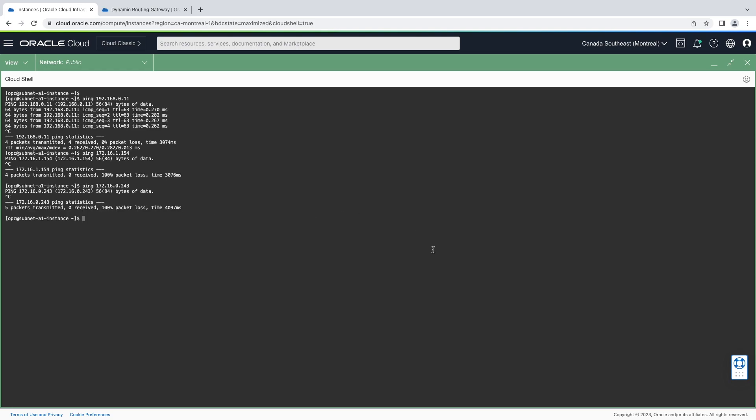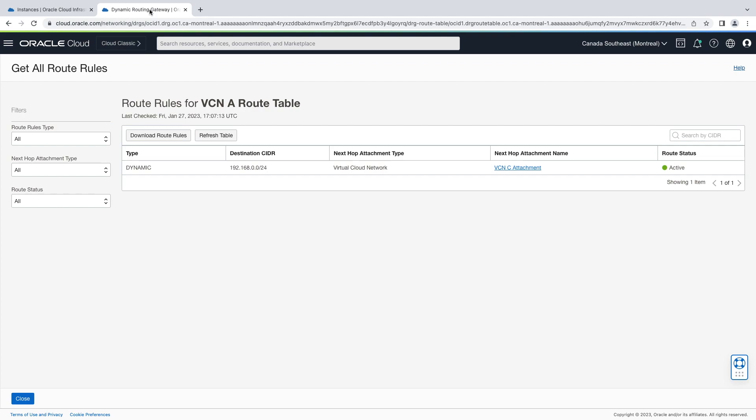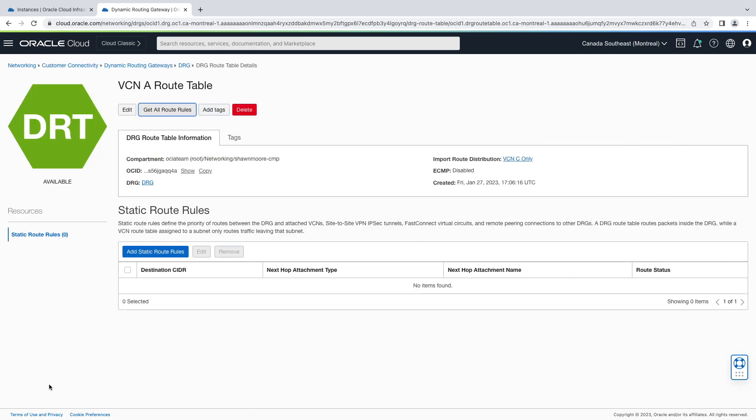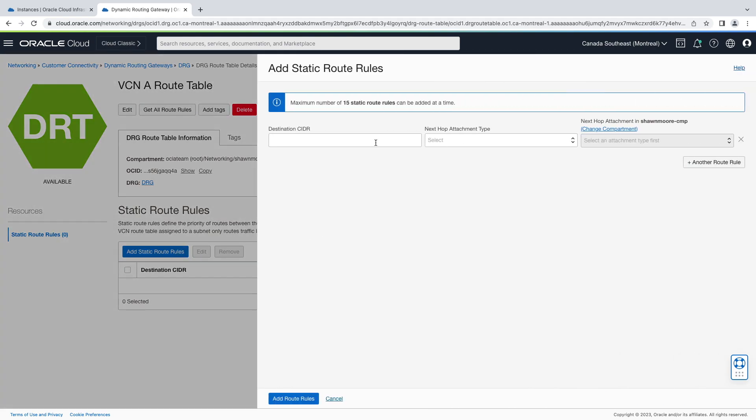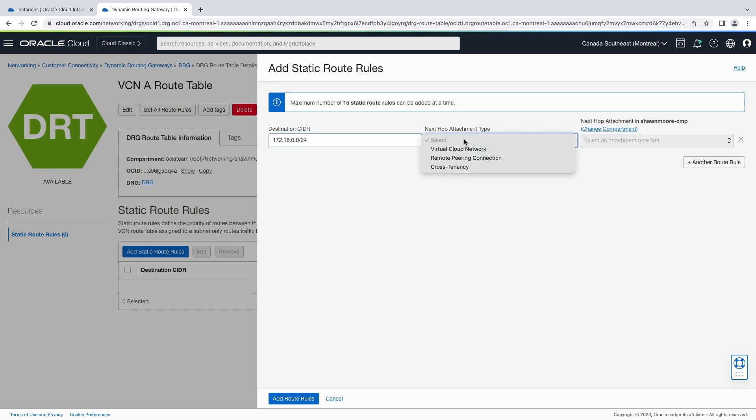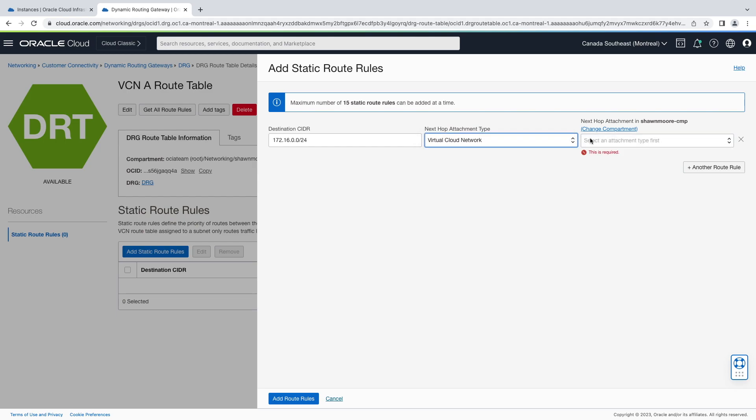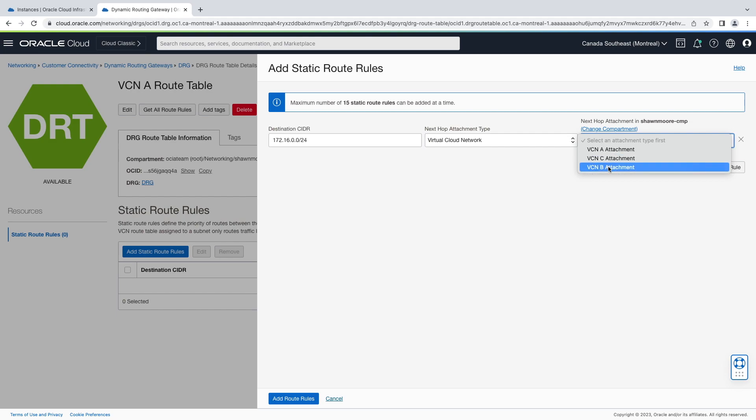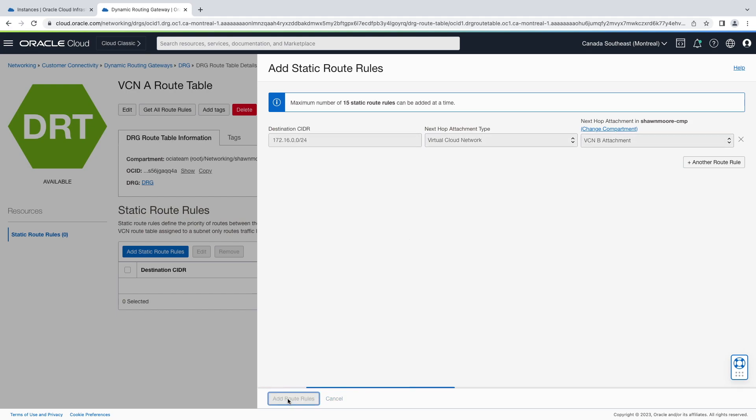Let's make one final change to our custom DRG route table. Let's allow access to just the subnet B1 by creating a static route. So back on my tab here, let's close out of the current route rules. Under static route rules, let's add a new static route rule. This time for the destination CIDR, we'll put in just the subnet for subnet VCN B1. Next hop destination type will be virtual cloud network, and let's select the VCN B attachment. Let's add the rule.